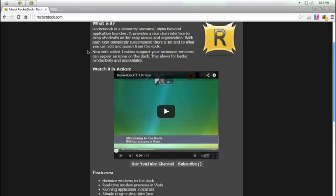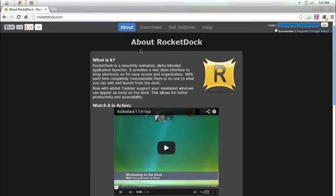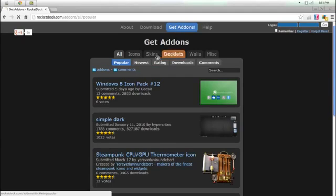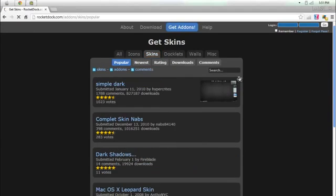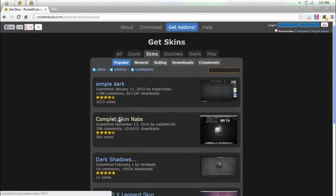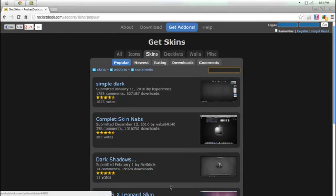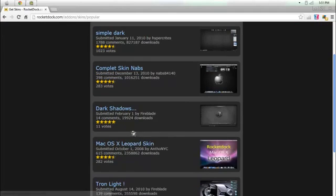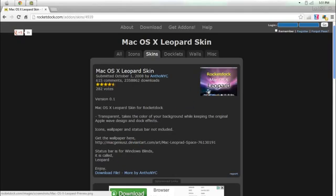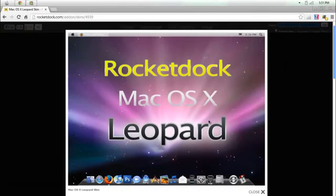But not just that, you need to go over to this when you install it, get add-ons, skins, and click this one. No, not that one. Just search Mac. But this one should be on the top, Mac OS X leopard skin. And it will give you this look. See, that's what I use.